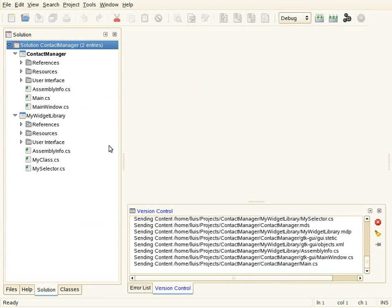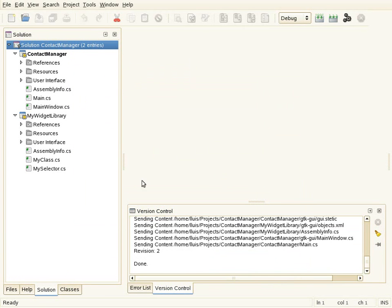The solution has been published, and here in the solution tree you can see a new overlay icon on the project, which means that this project is now under version control.